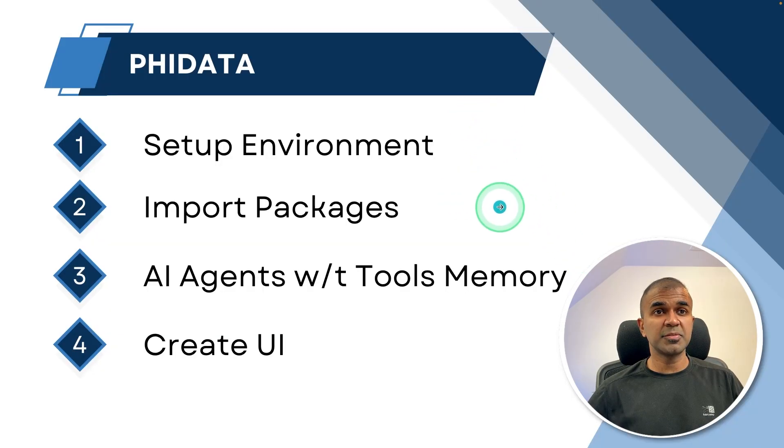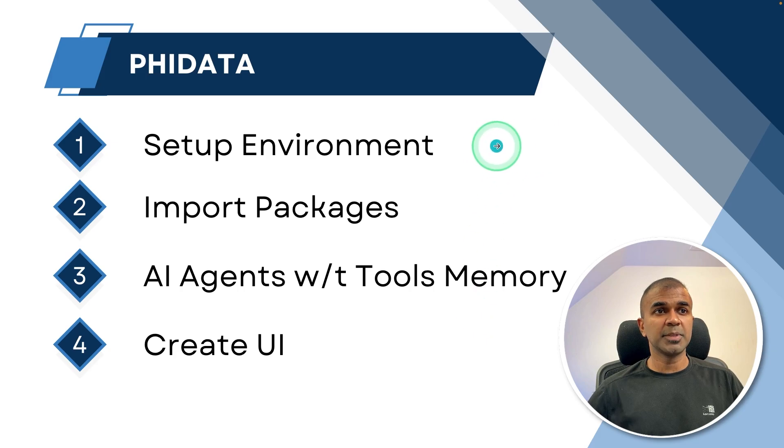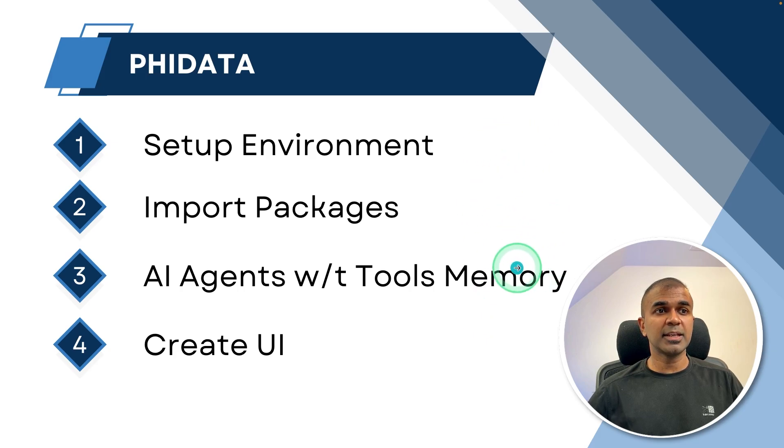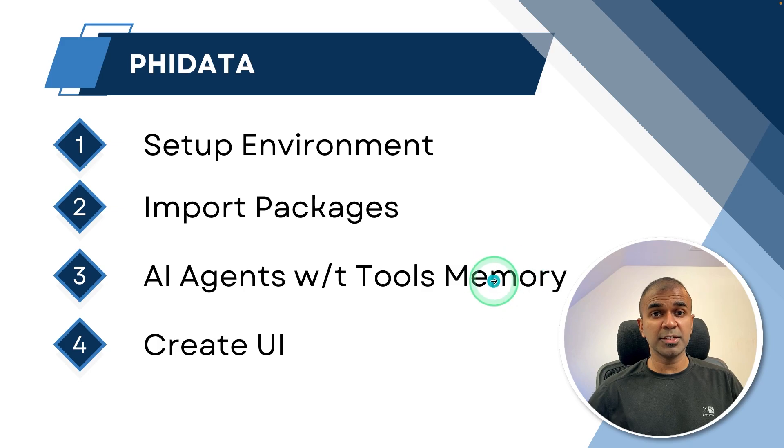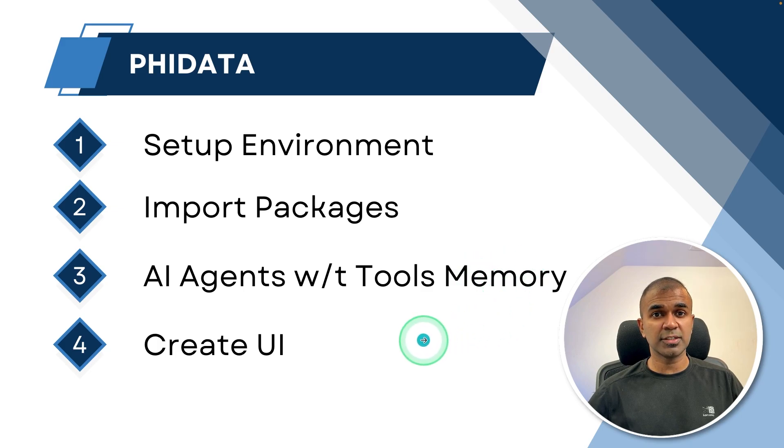So these are the steps which we are going to follow. First setting up the environment, next importing packages, next AI agents with tools and memory creation, then creating the user interface.